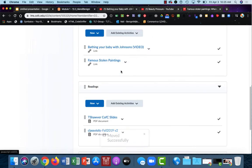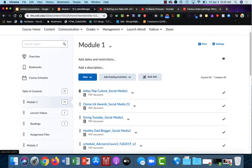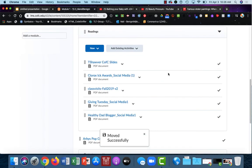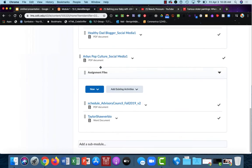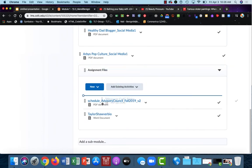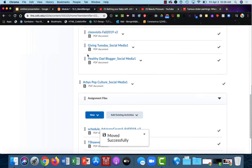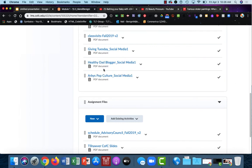I'm just going to repeat that process for all of the rest of the readings and the assignments. Once I'm in, I've noticed I've made two mistakes. This isn't a reading, so all I need to do is grab it and move it into my assignments. And this I accidentally dropped outside of a module. You can see it is sitting in between two modules. And again, grab it and drag it to where you want it.